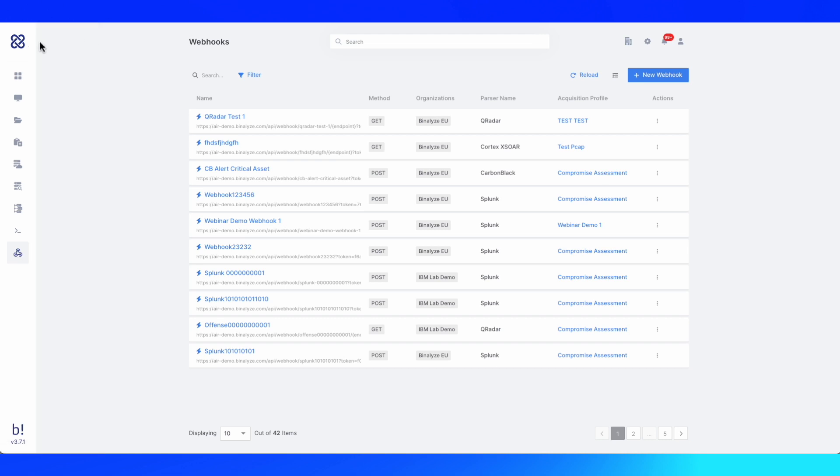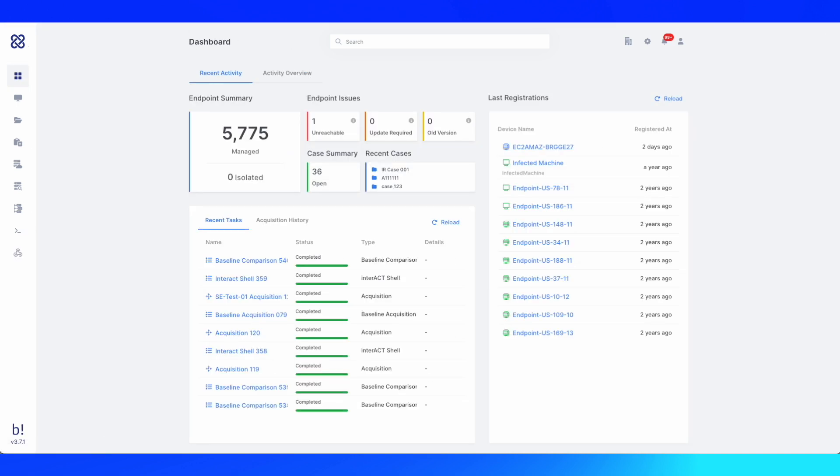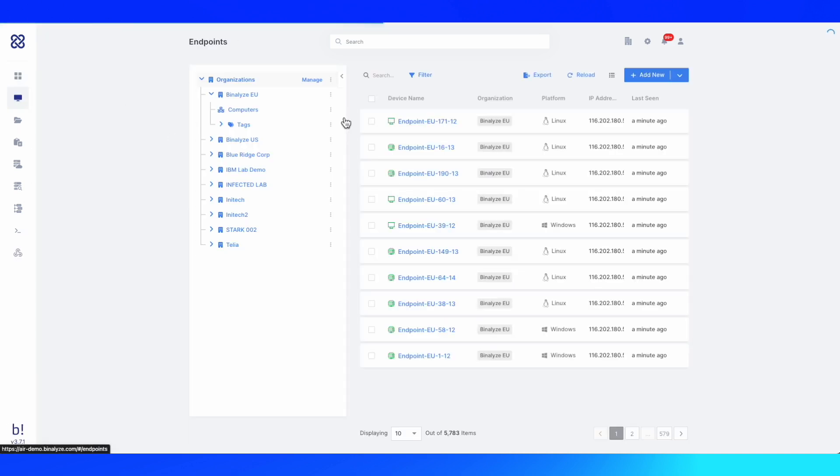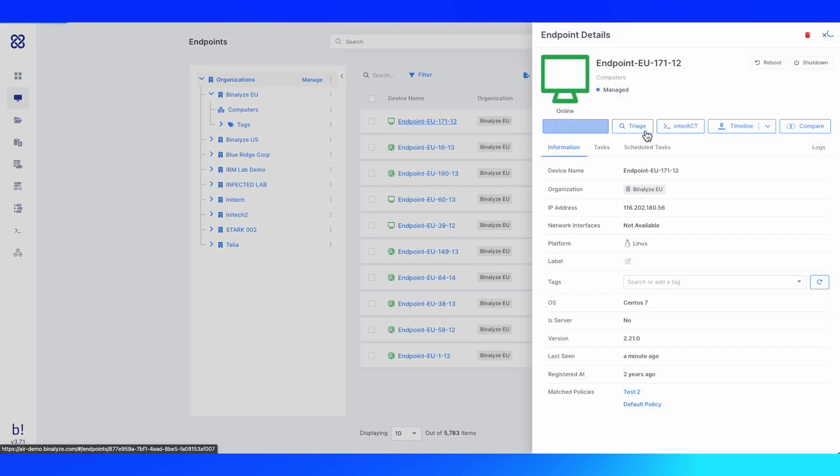Number six is the ability to remediate cases very quickly. This is done using the interact capability of Binalize AIR, which allows you to identify selected threats and remediate them using our DFIR-focused cross-platform remote shell here in the interface.